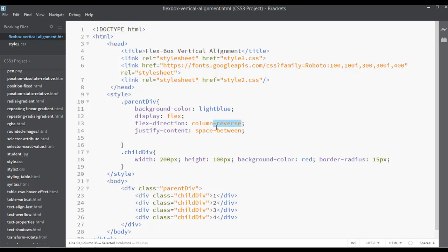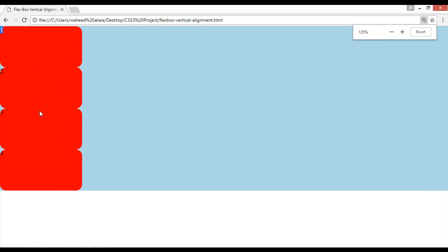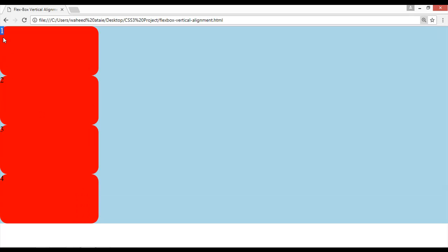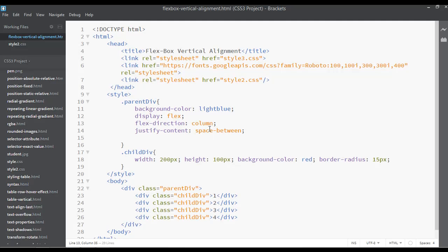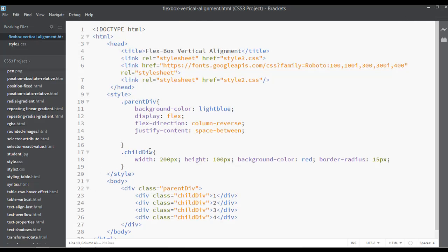After removing the reverse and saving, refresh — you can see number one first, then zooming in: number one, number two, number three, number four. But if you use column-reverse and save, this changes the position — now number four is first and number one is last.